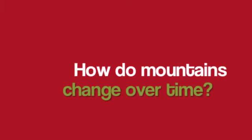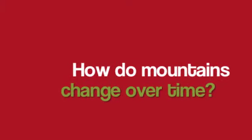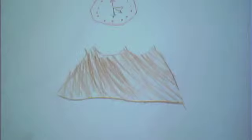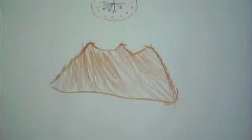Mountains change over time because it makes the mountain old, just like elders. The mountain will have a rounder shape being called mature mountains.